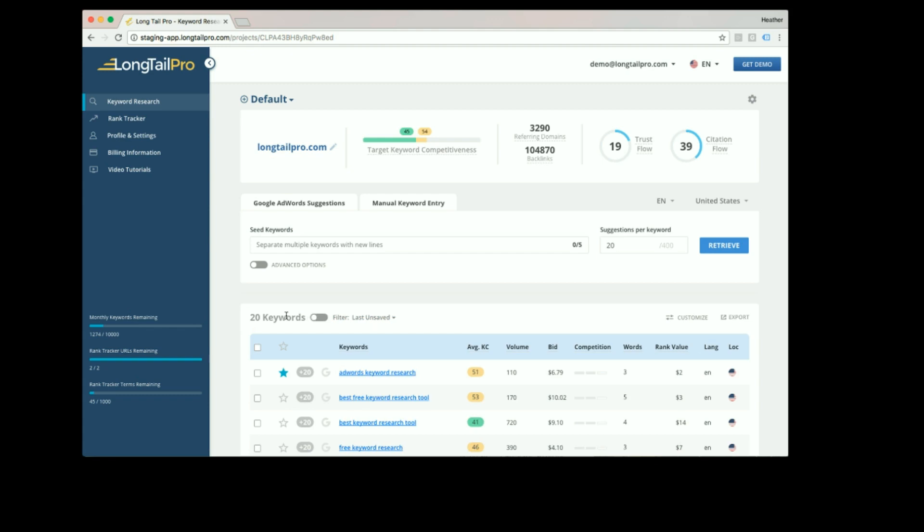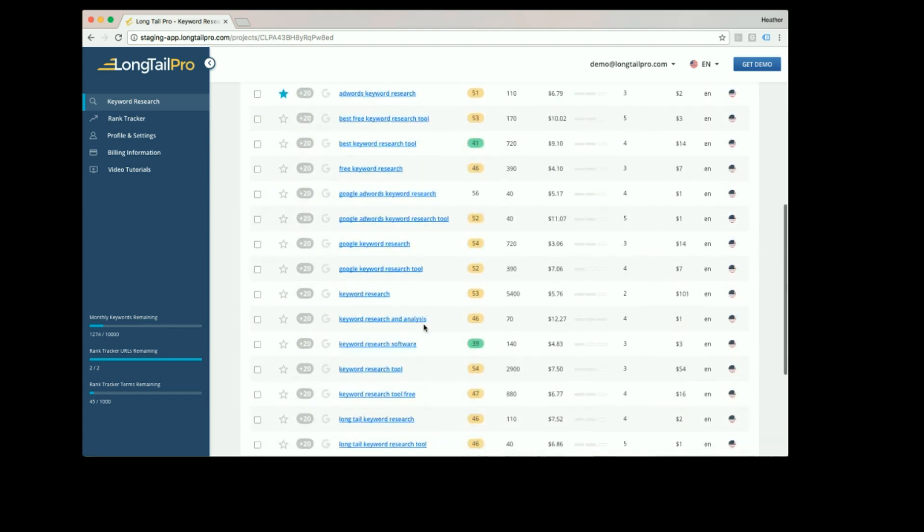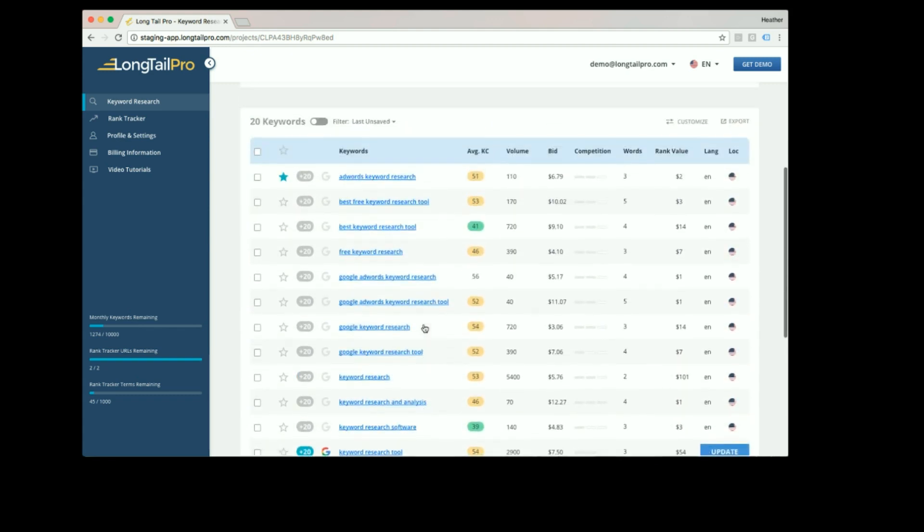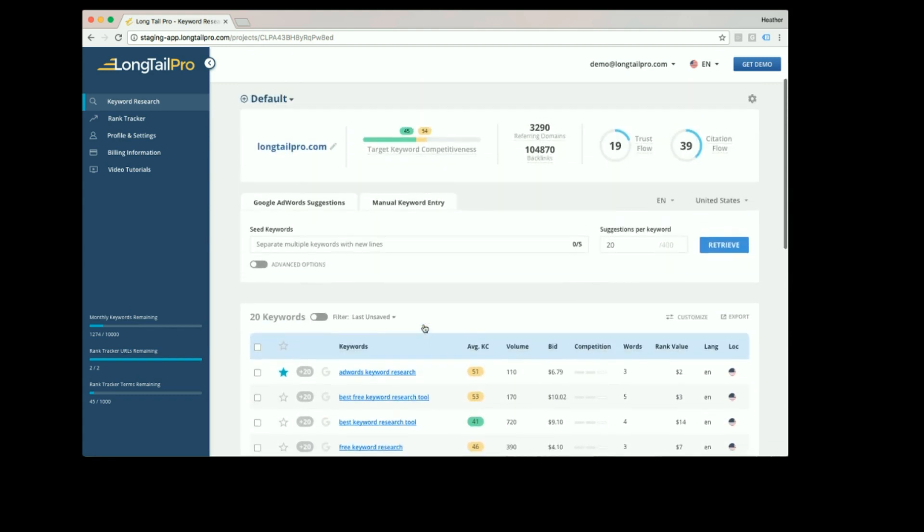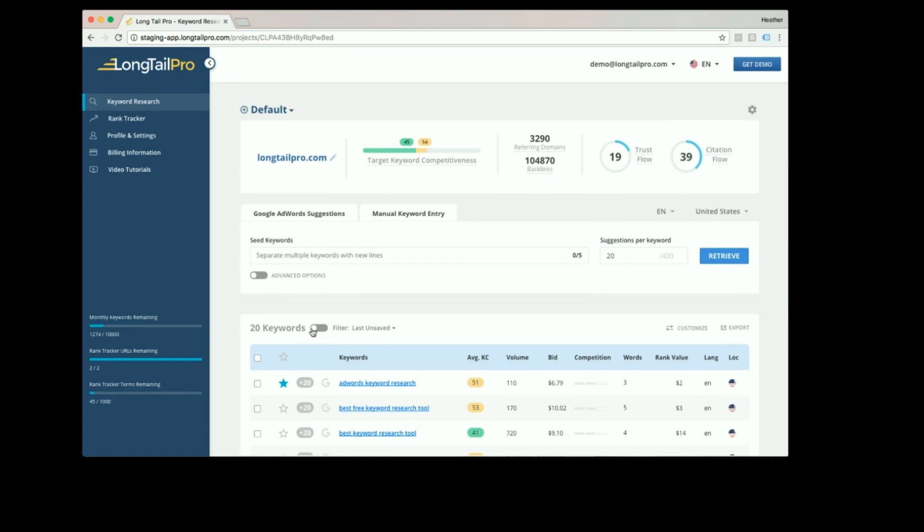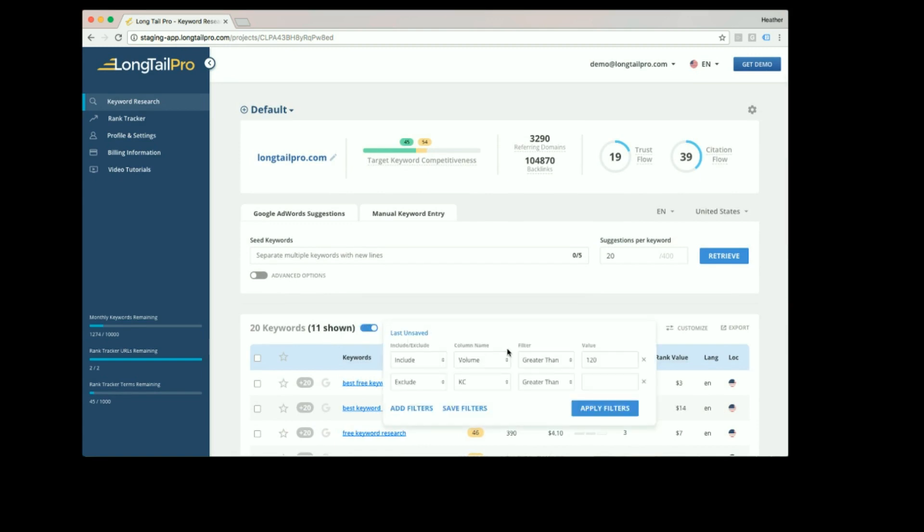I can simply toggle the filter off and now all of the keywords are available once again. To reapply the filter, turn the filters back on.